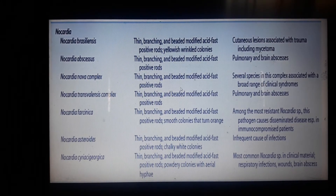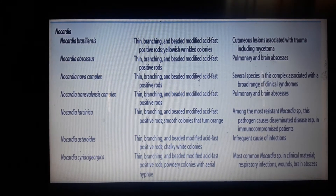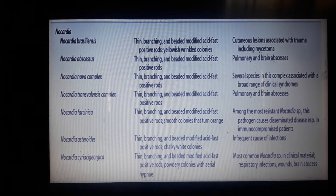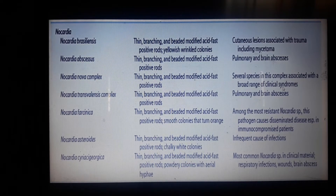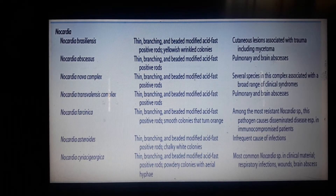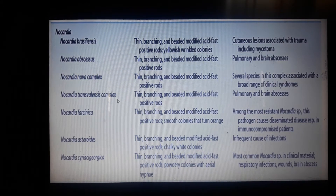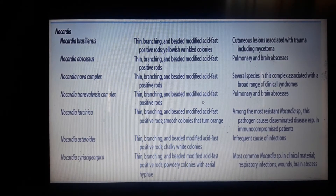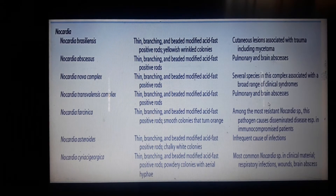We have the Nova complex — almost the same culture characteristics, but this one is associated with a broad range of different clinical syndromes and infections. We also have the Transvalensis complex, almost the same culture characteristics, and it is associated with pulmonary and brain abscesses.